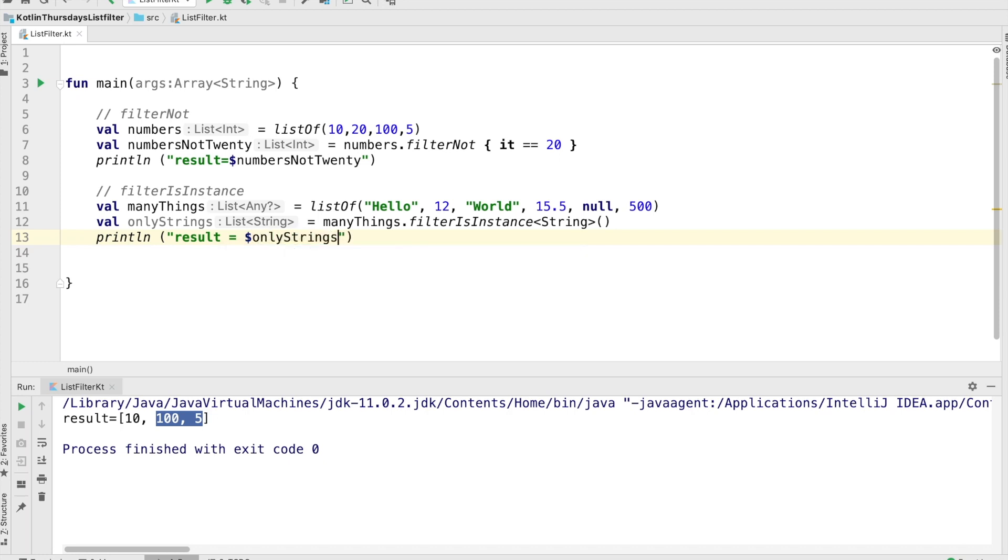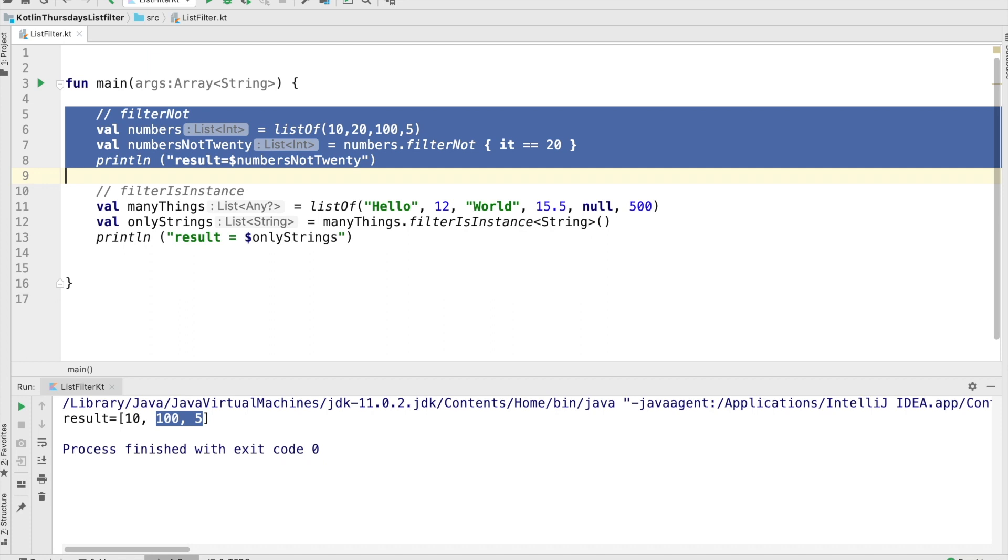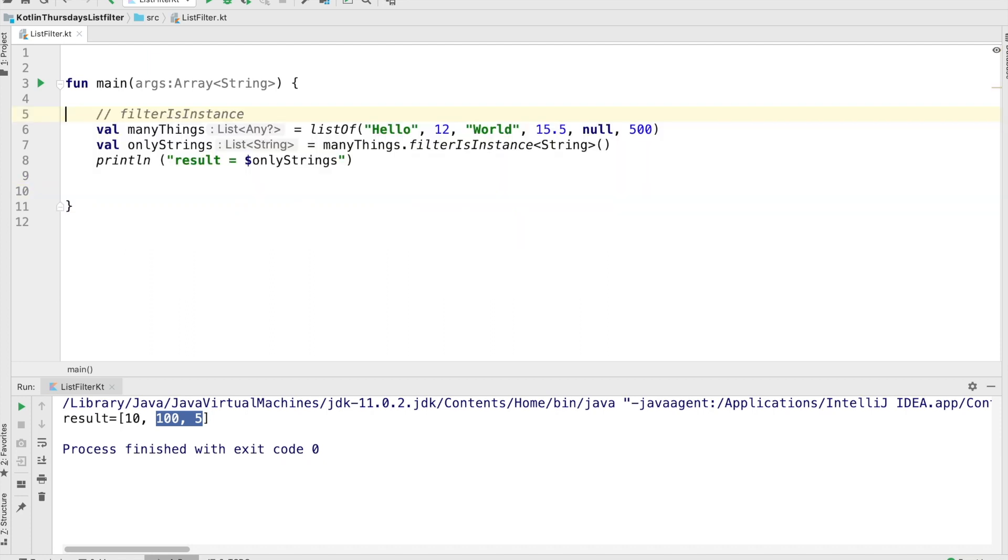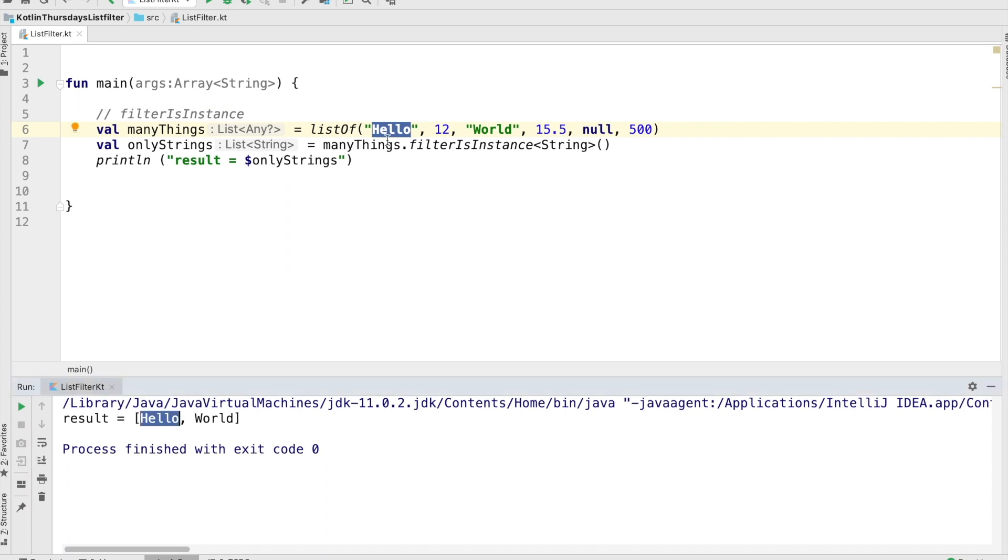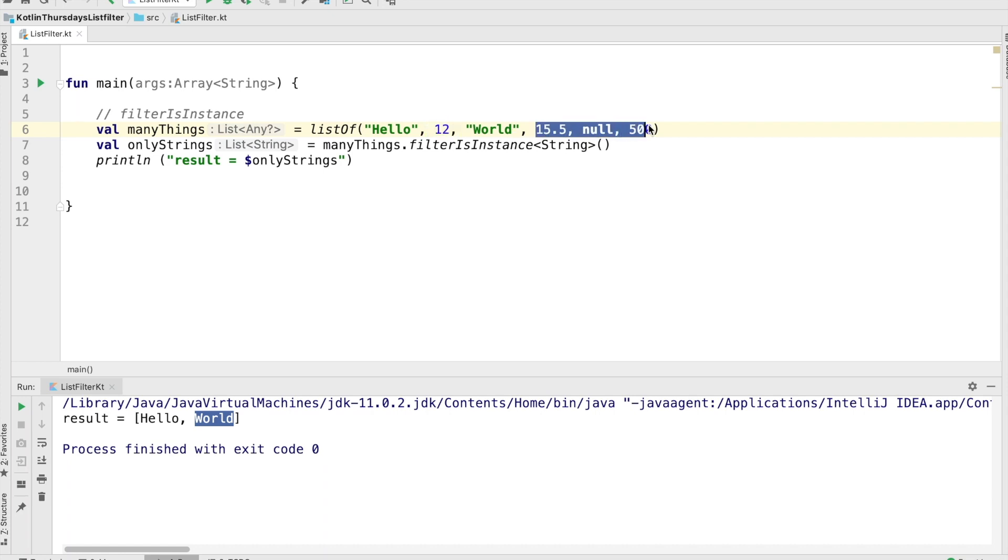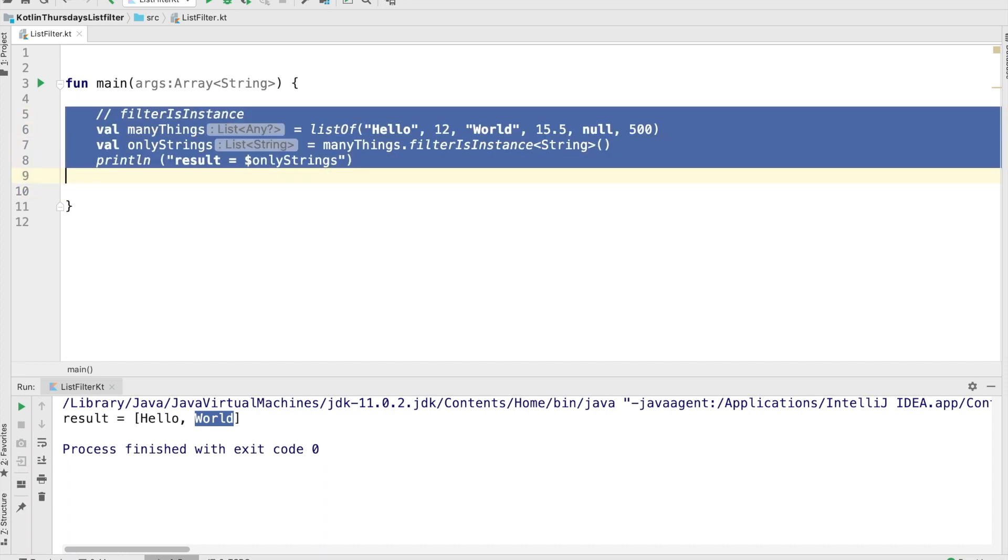And now we're going to just print out the results. So this should take that list, the original list. Let's remove all this stuff over here too, just so we can focus on what we're doing and run it. So that should take everything out of the list that is not a string and looks good. So hello made it to the resulting list and world made it to the resulting list. So 12, 15.5, null, and 500, because they're not strings, did not end up in the resulting list. So that's how filter is instance works.